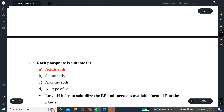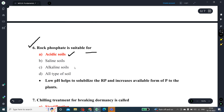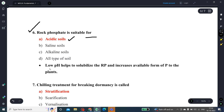Question number 6: Rock phosphate is suitable for which type of soil? It is most suitable for acidic soils because the low pH of acidic soils helps to solubilize rock phosphate and increases the availability of phosphorus to plants. Phosphates are largely present in unavailable form, and low pH helps convert unavailable phosphate into available phosphate.